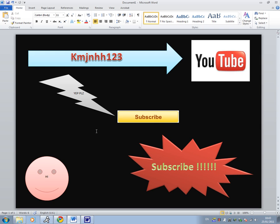Alright guys, that's been a tutorial on how to make a basic logo or design in Microsoft Word 2010. Don't forget to subscribe and check out my channel because I have lots of tutorials that will be upgrading, and I also do reviews and walkthroughs on everything and anything practically. I'll see you guys in another tutorial, thanks for watching.